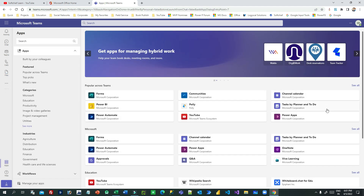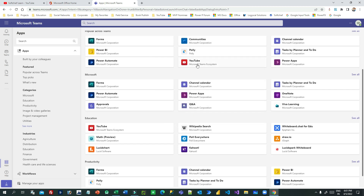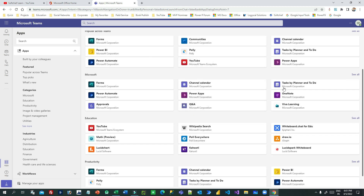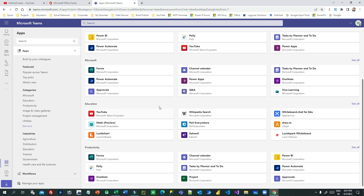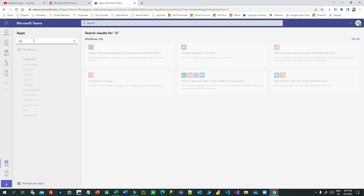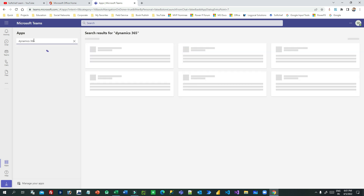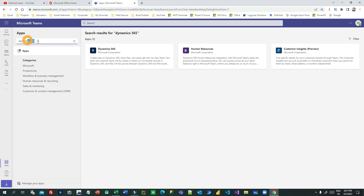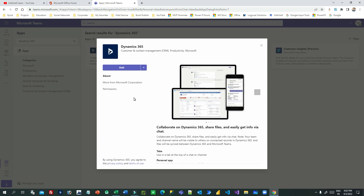Click on the three dots and click on more apps. Once you click on more apps you can search for apps. There are many popular apps available that you can integrate — YouTube and other favorite apps of your choice. Search for Dynamics 365, and you will find the Dynamics 365 app along with others like Human Resources, Customer Insights, and more.